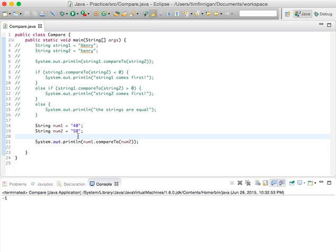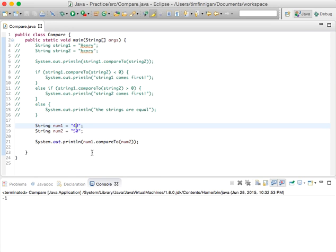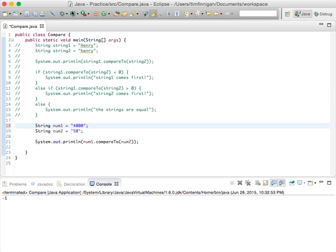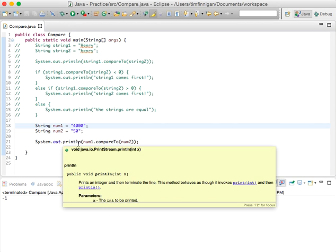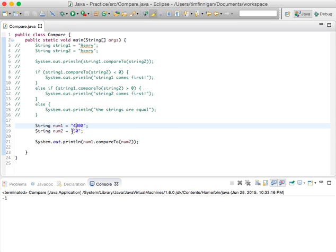Okay, so why is it minus one? Because 40 is less than 50, right? So one thing you need to be careful of is it's not really thinking about these later numbers. So I could do 4000 and it's still negative one. And why is that? Because it's only looking at these first numbers. Okay, so four is less than five, and so num1 is less than num2 according to this compareTo method.